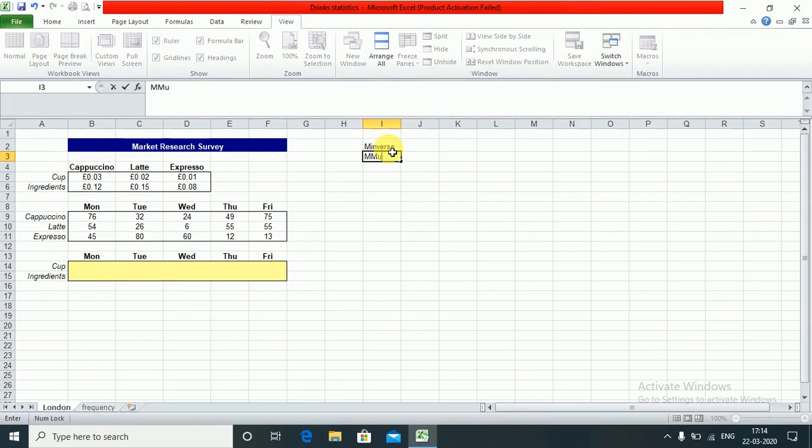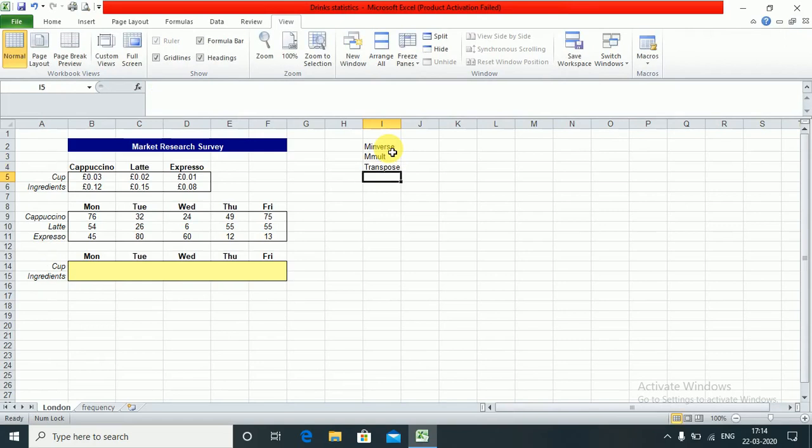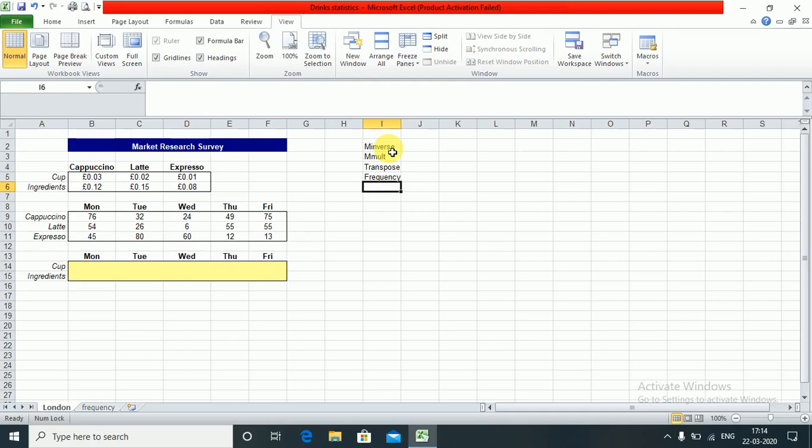MMULT which is matrix multiplication, then we use a transpose function to transpose the matrix, and then we use a frequency function to calculate the frequency of values in different ranges.